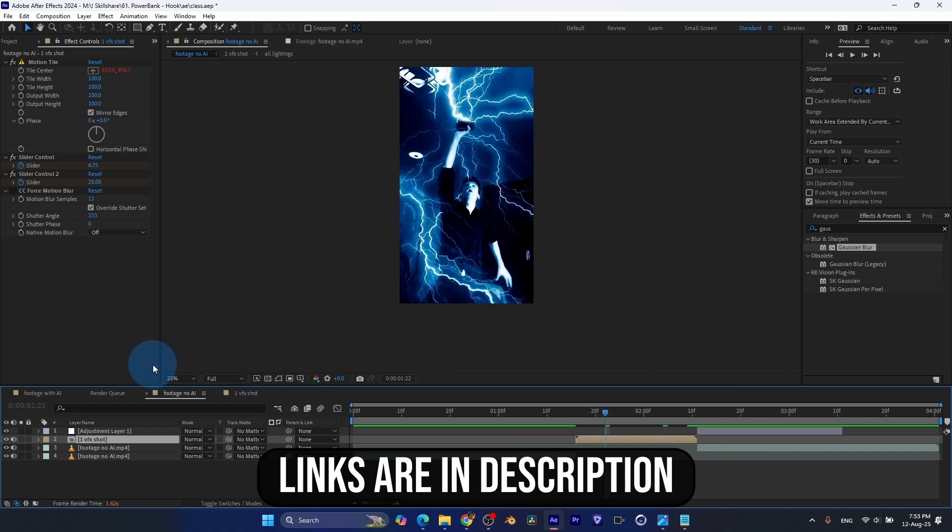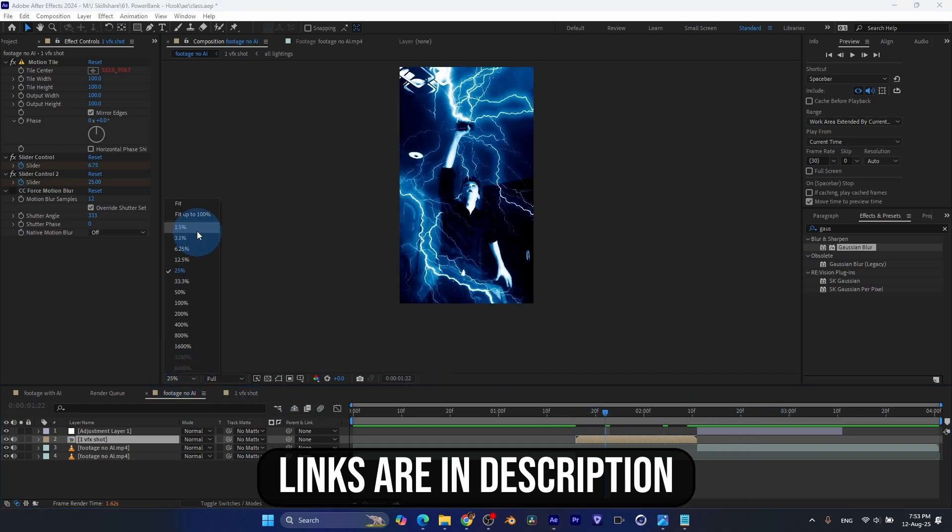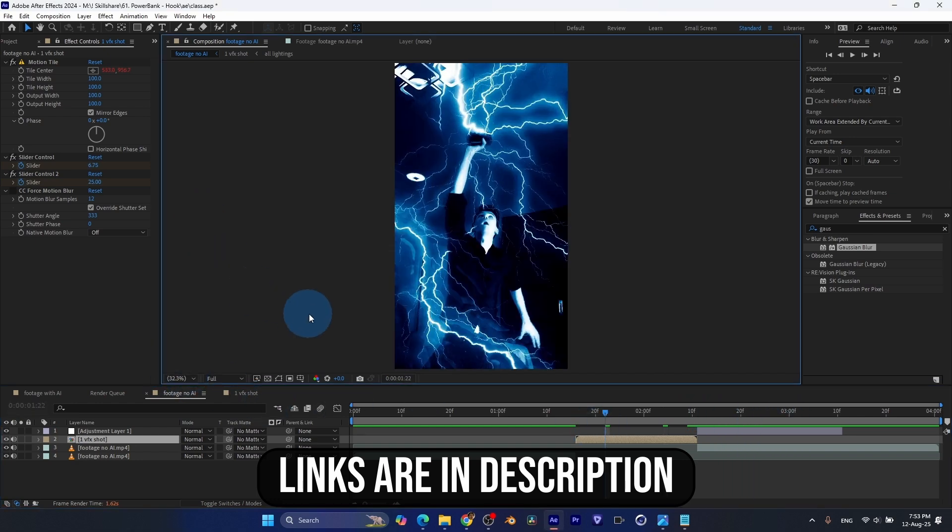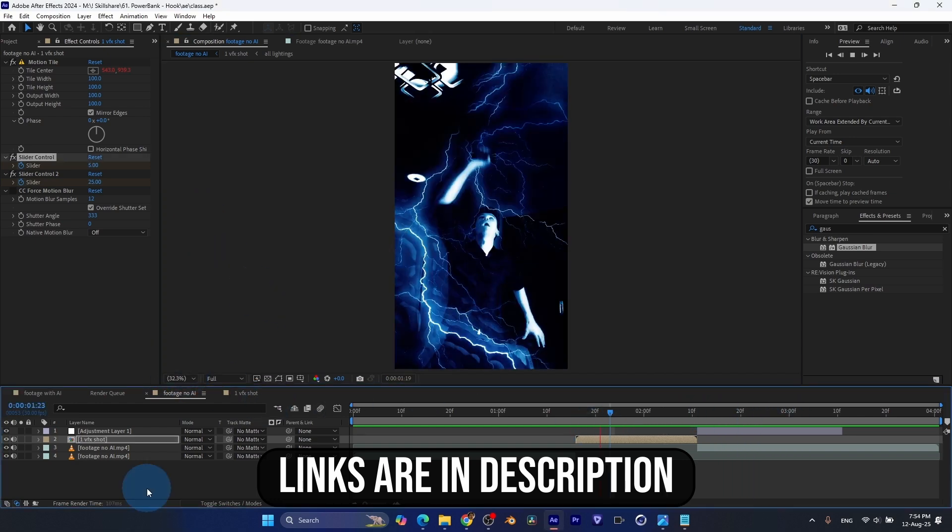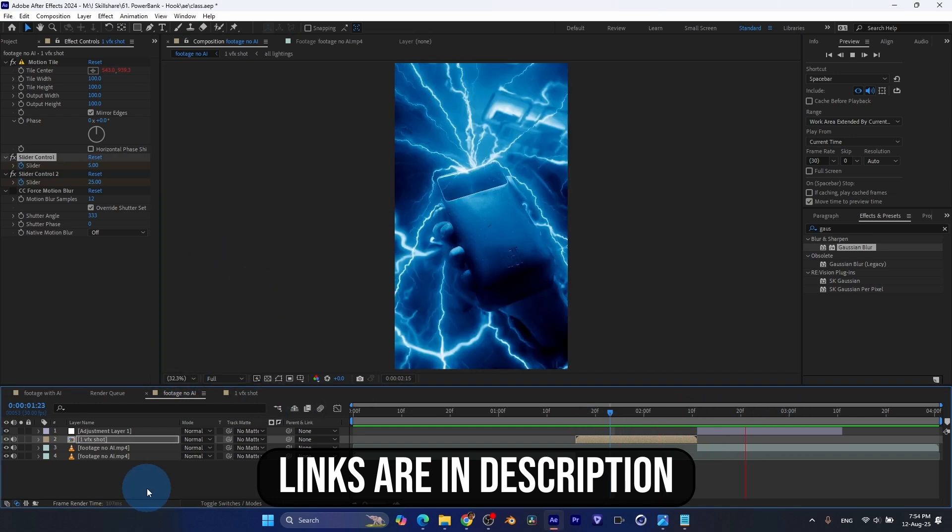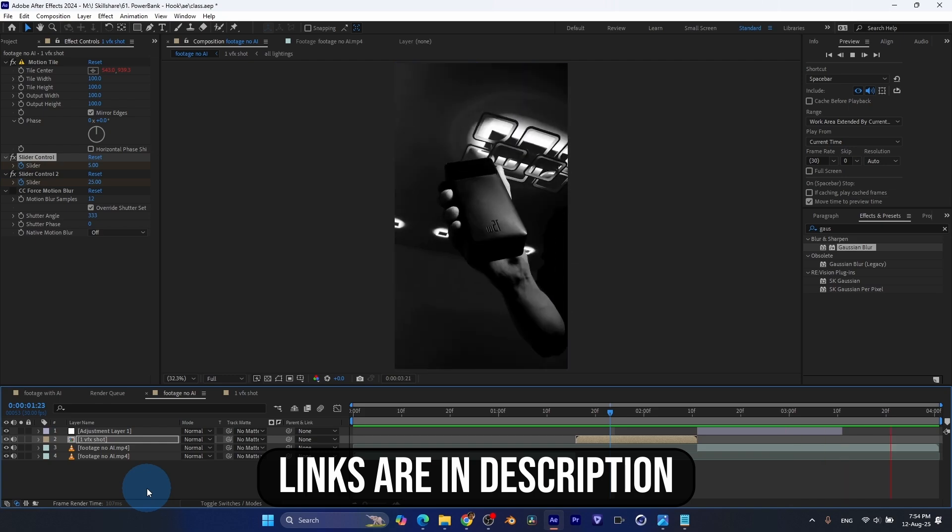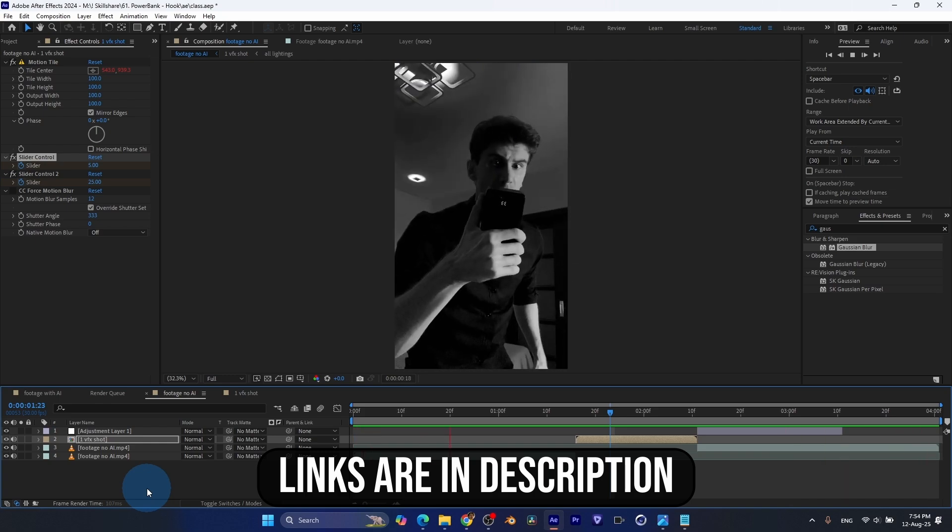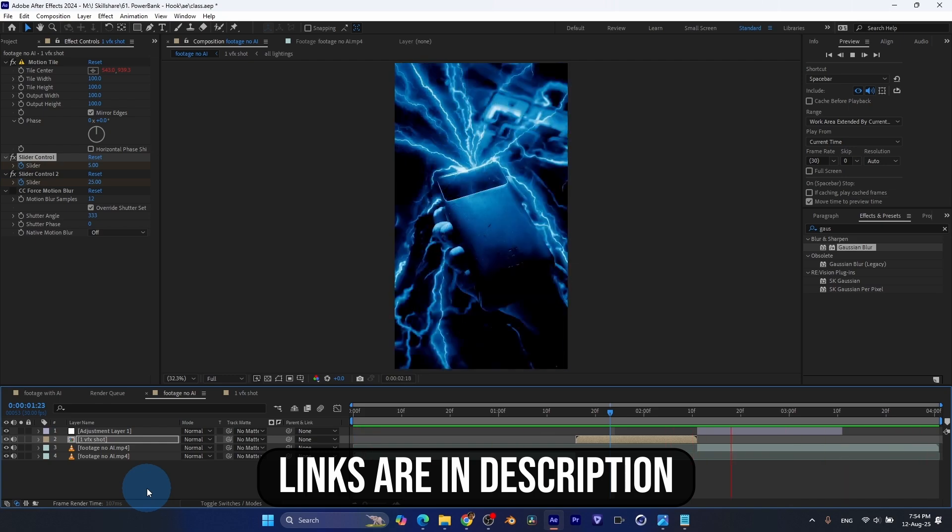And to complete this class, our goal is to create this cool lightning effect for your social media using Adobe After Effects.